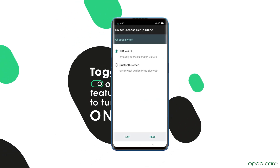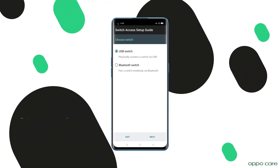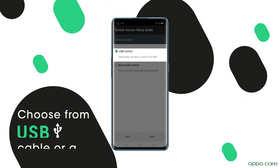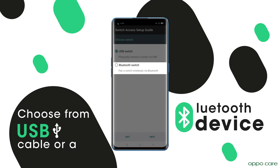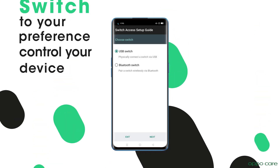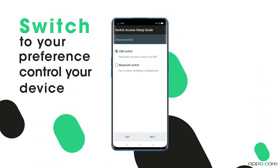For extra functionality, choose from USB cable or a Bluetooth device. Switch to your preference on the menu and control your device.